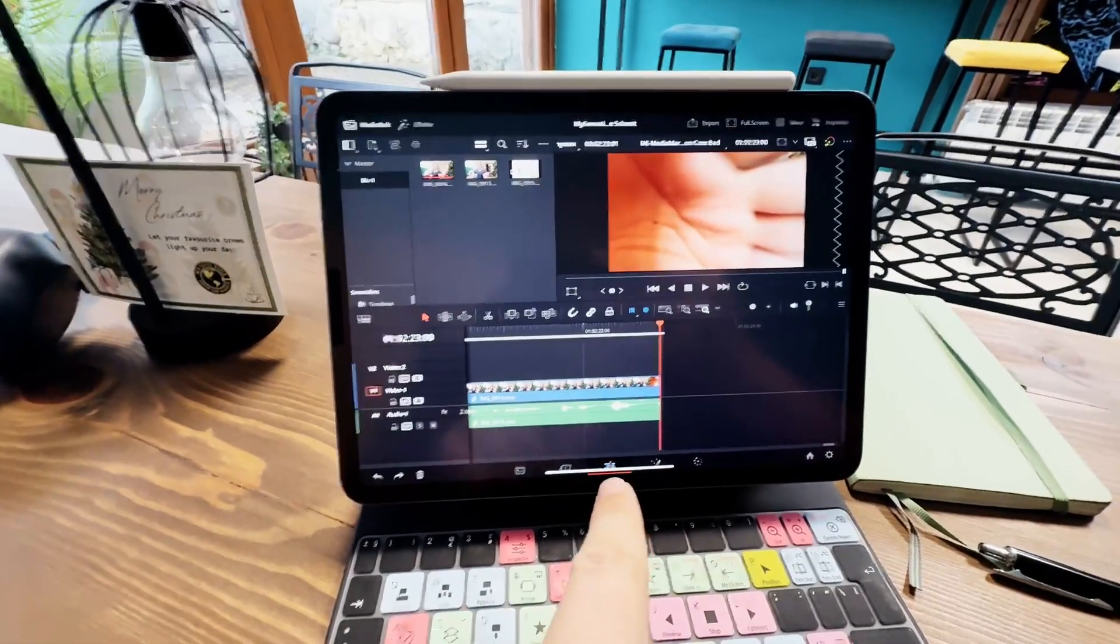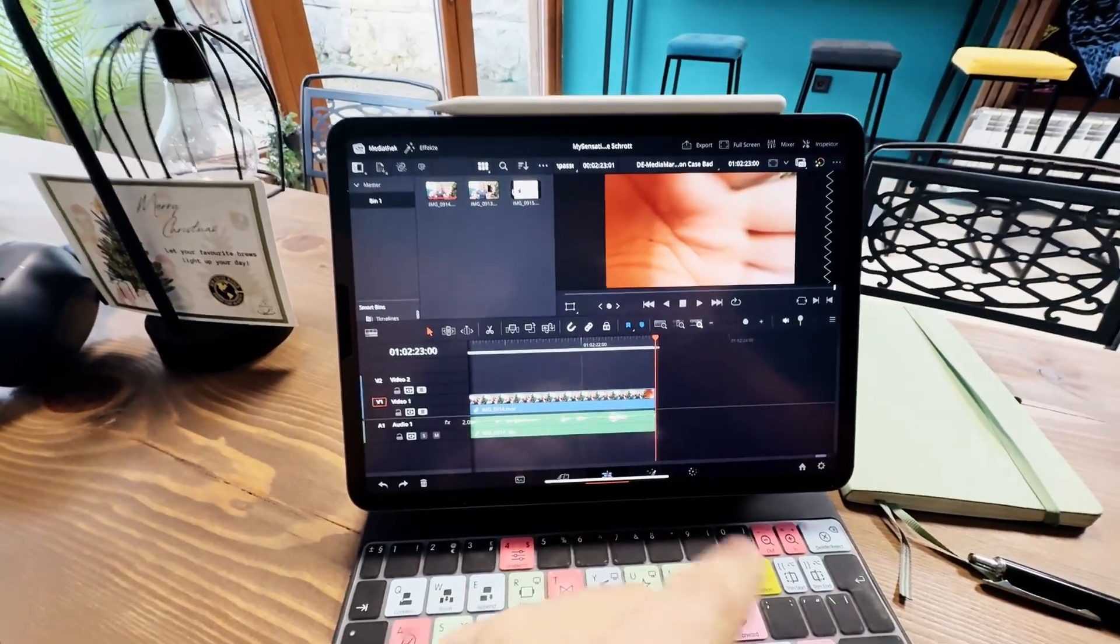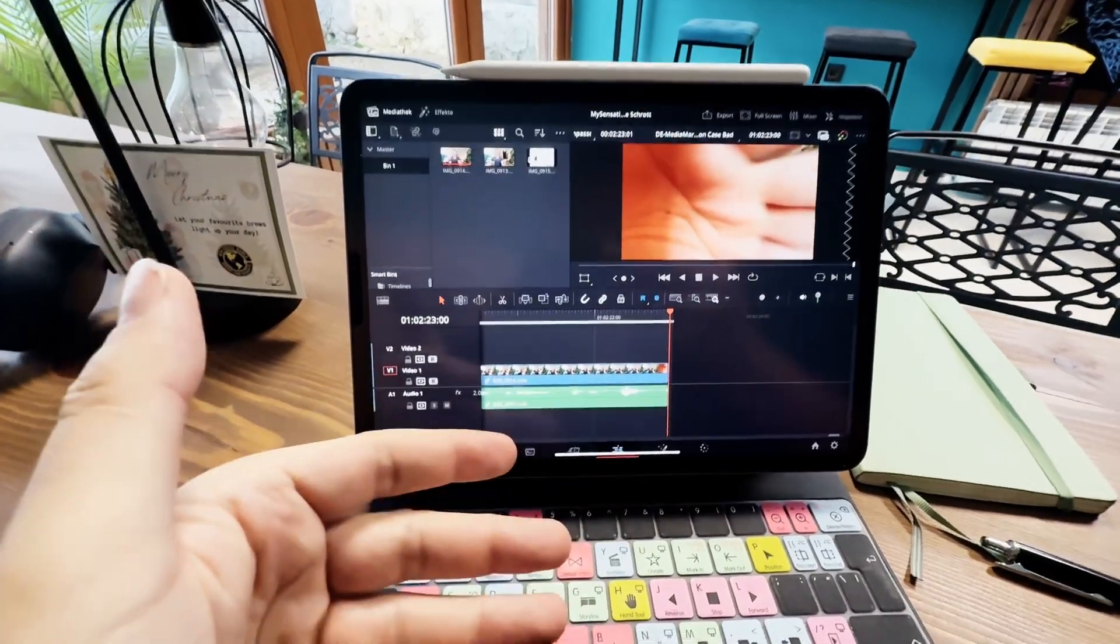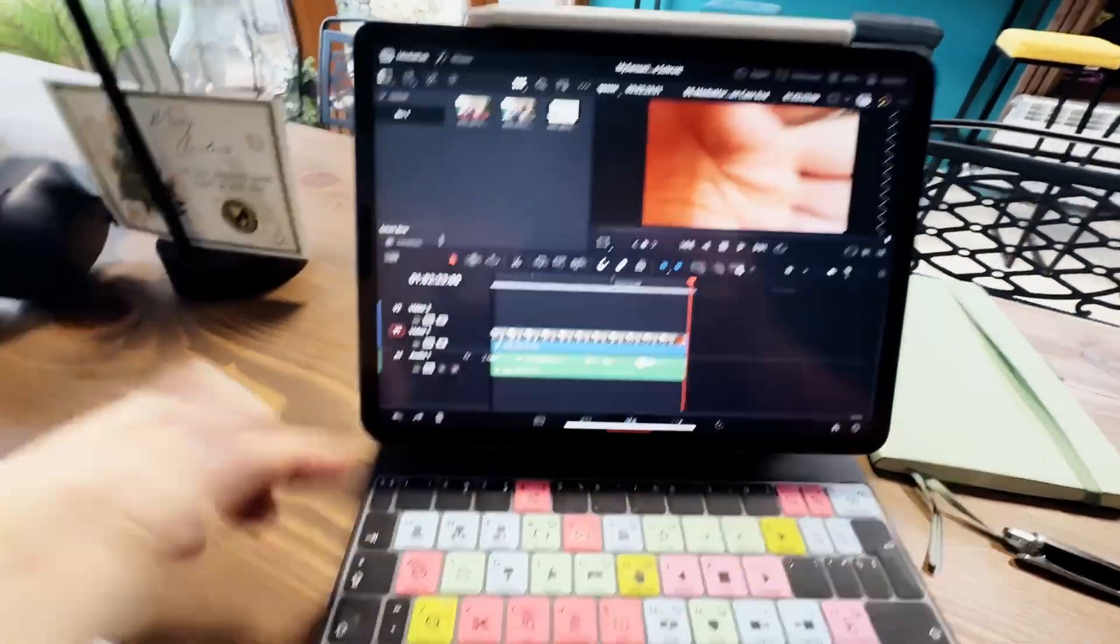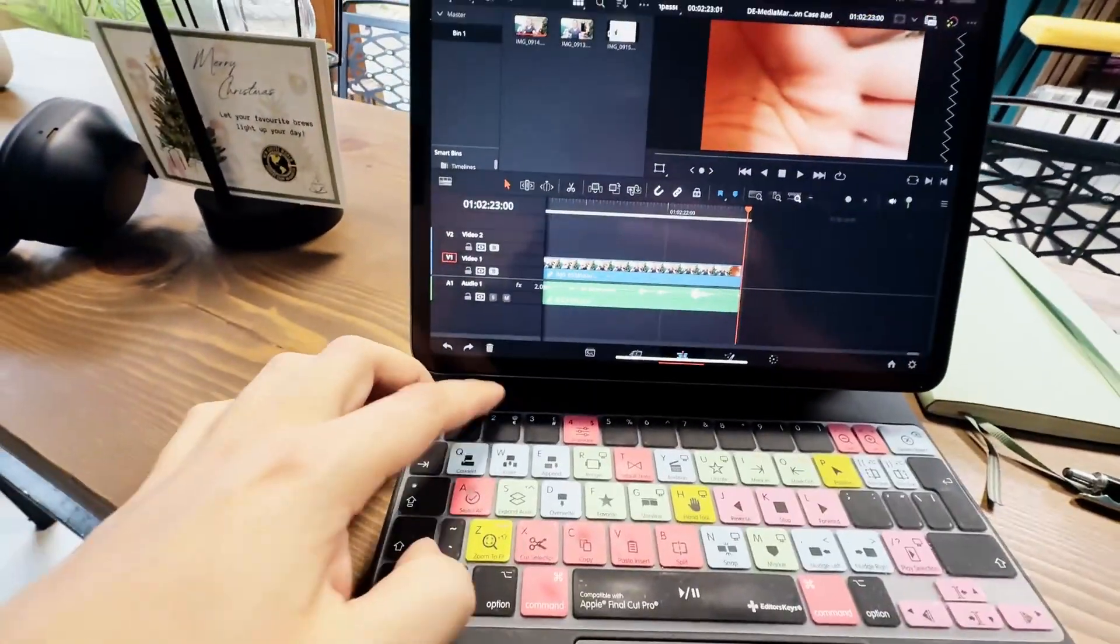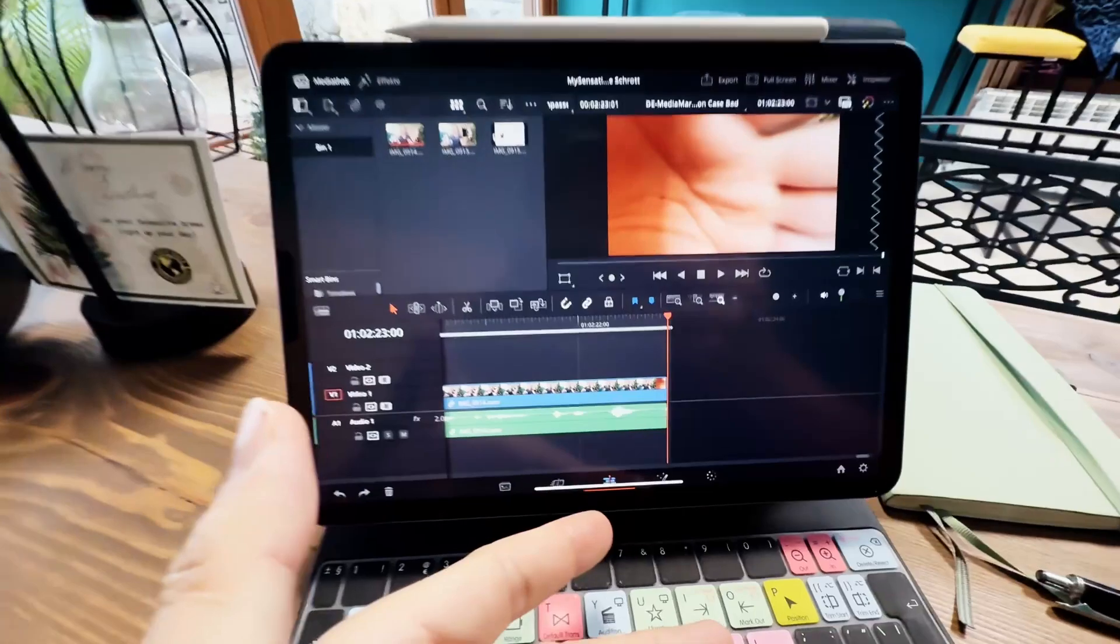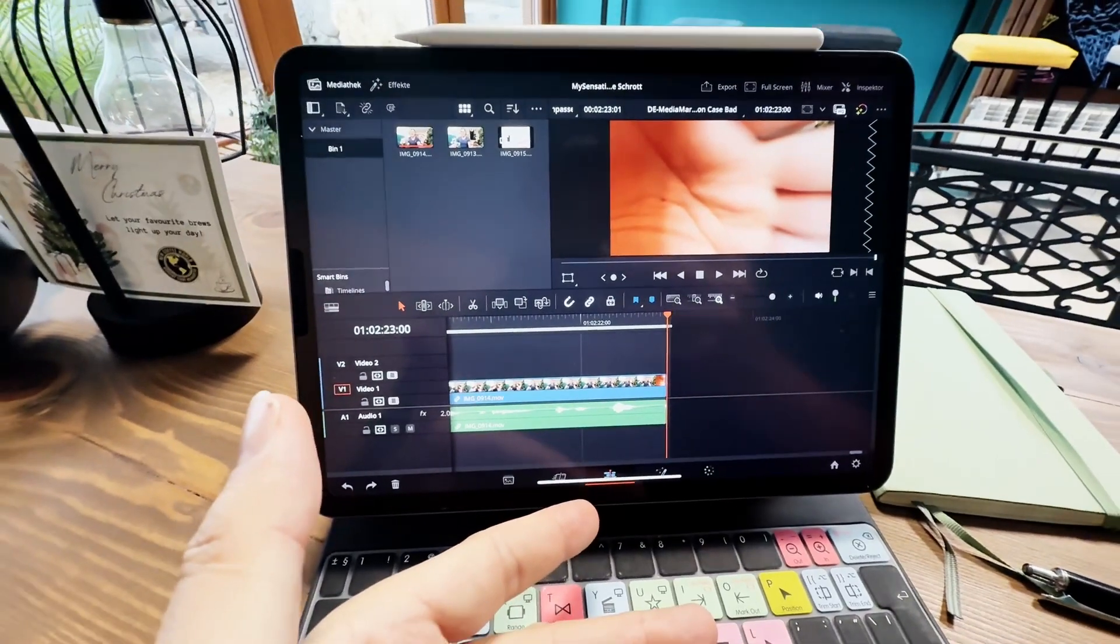This is the biggest new feature. Normally, every time when you started DaVinci Resolve, the pages, you had to basically just use the shortcut again to open them. But now they stay open.